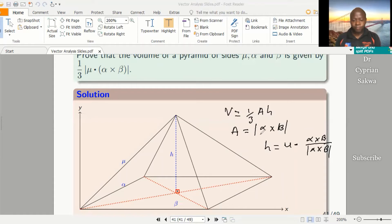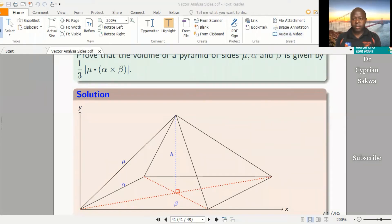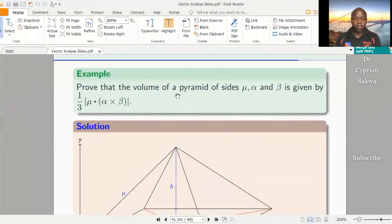So that means we only need to substitute the base area and the height expression. That will give us the volume of a pyramid. The question at hand says: prove that the volume of a pyramid of sides mu, alpha, and beta is given by a third times the modulus of mu dot alpha cross beta. This is a scalar triple product.